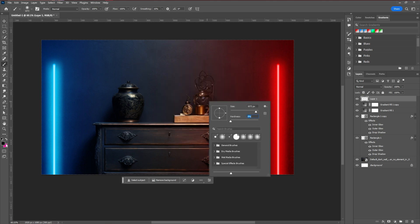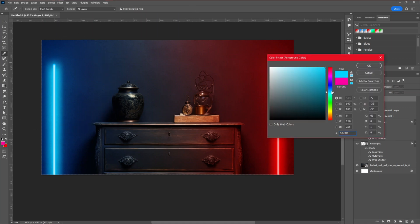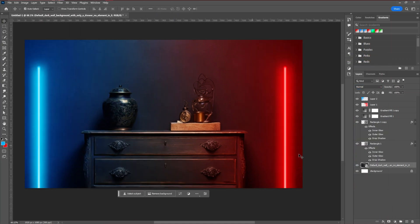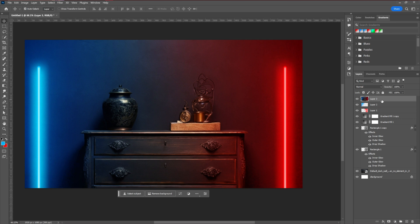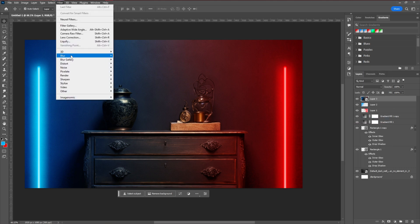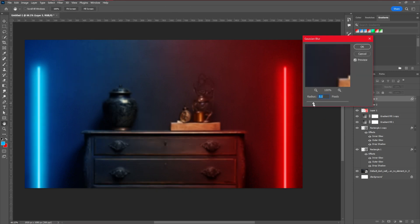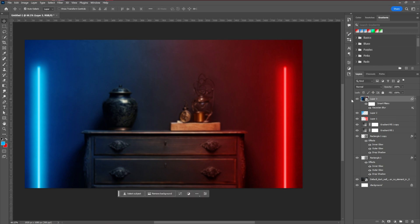For the final background step, create a snapshot: select the top layer, then press Shift+Ctrl+Alt+E on Windows or Shift+Command+Option+E on Mac. Then convert that layer into a Smart Object. Go to Filter > Blur and apply a small amount of Gaussian Blur — not too much, just a little to settle it down. We can do additional color adjustments later, but this covers the core background process.